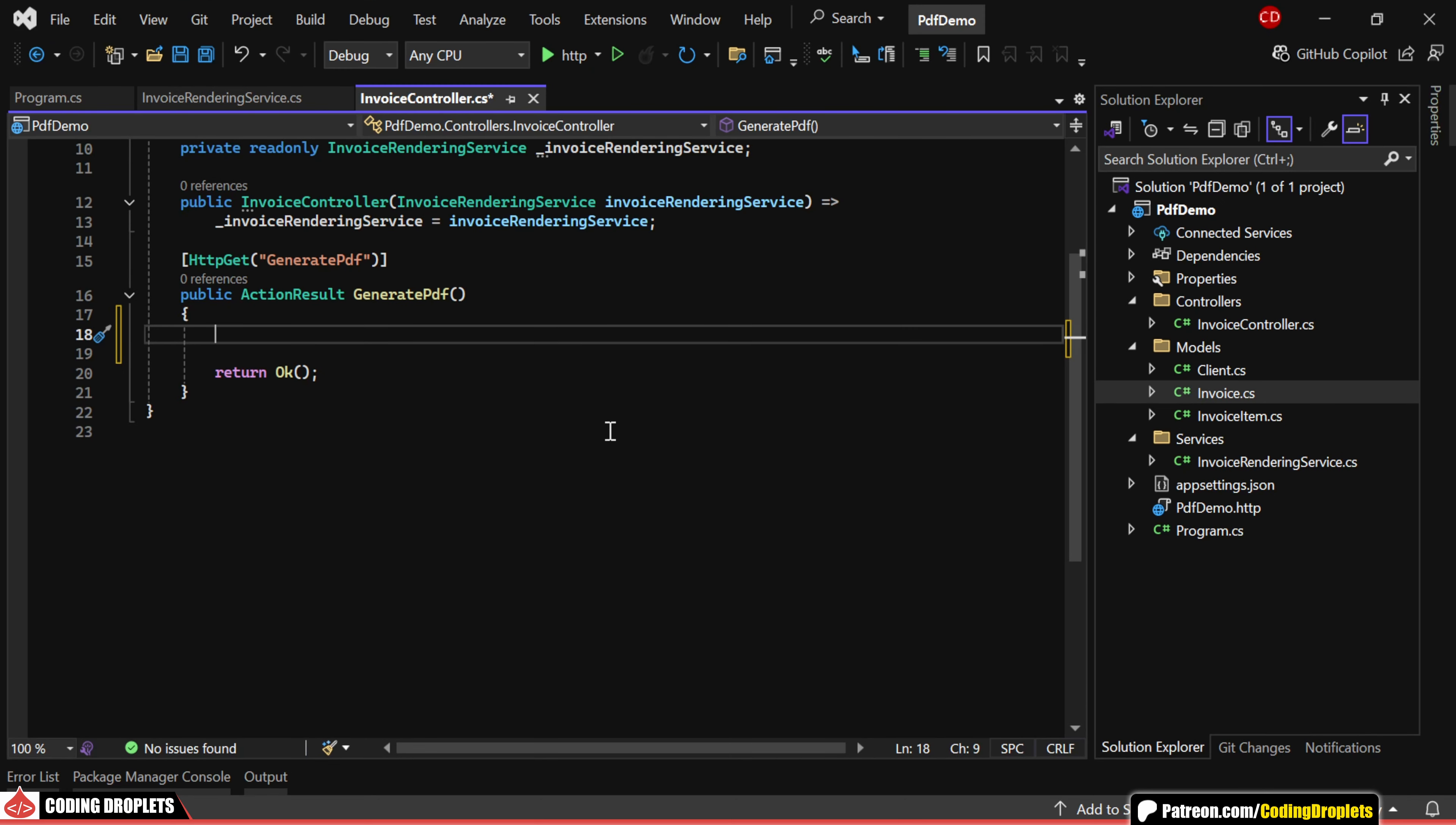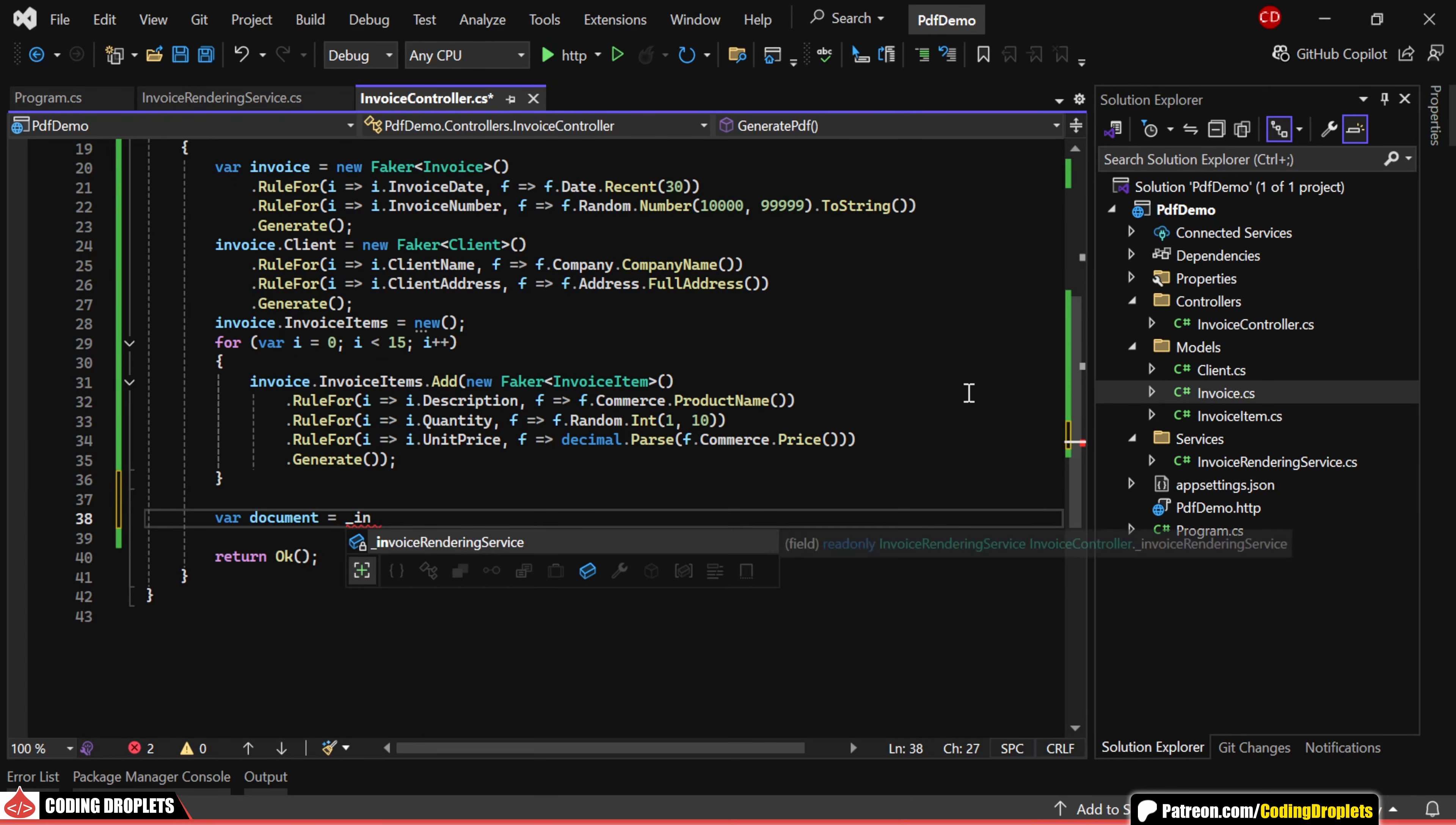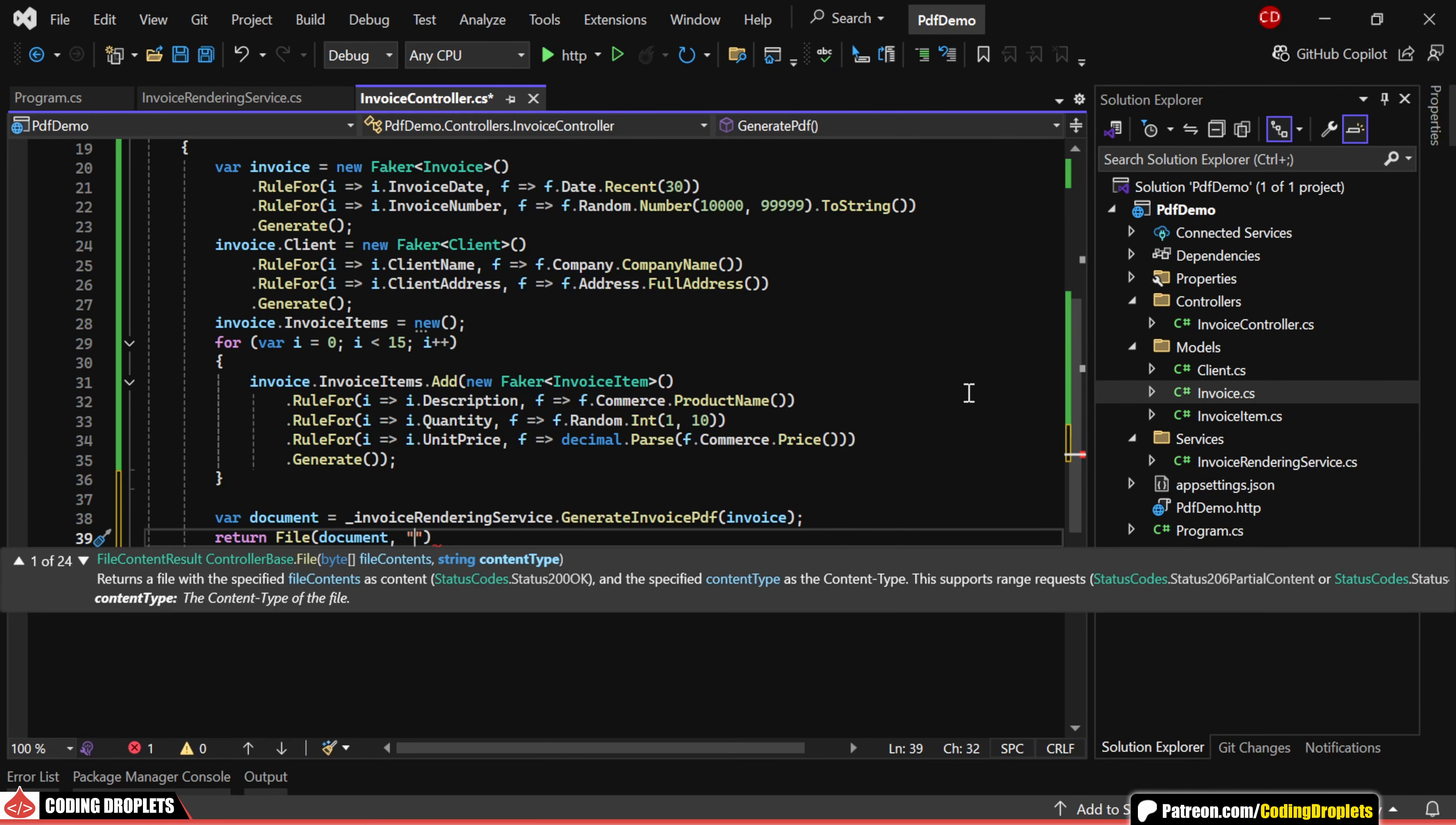Using a different library, I'm generating an Invoice object with some fake data. Now, we can generate the PDF document using the InvoiceRendering service by passing the Invoice object as a parameter. After that, we simply return the file and the content type should be set to PDF.